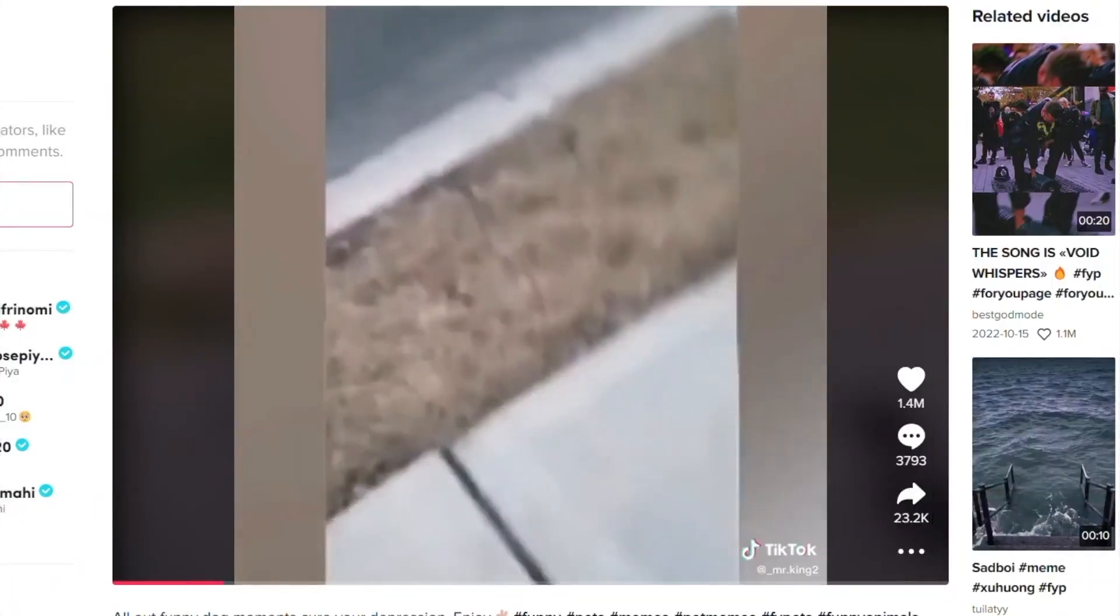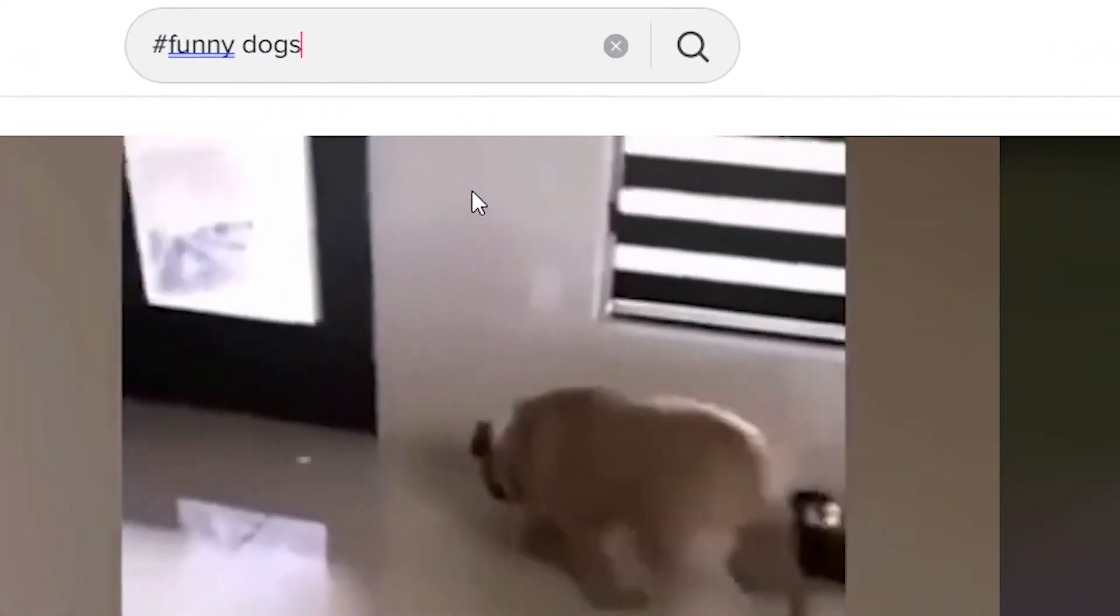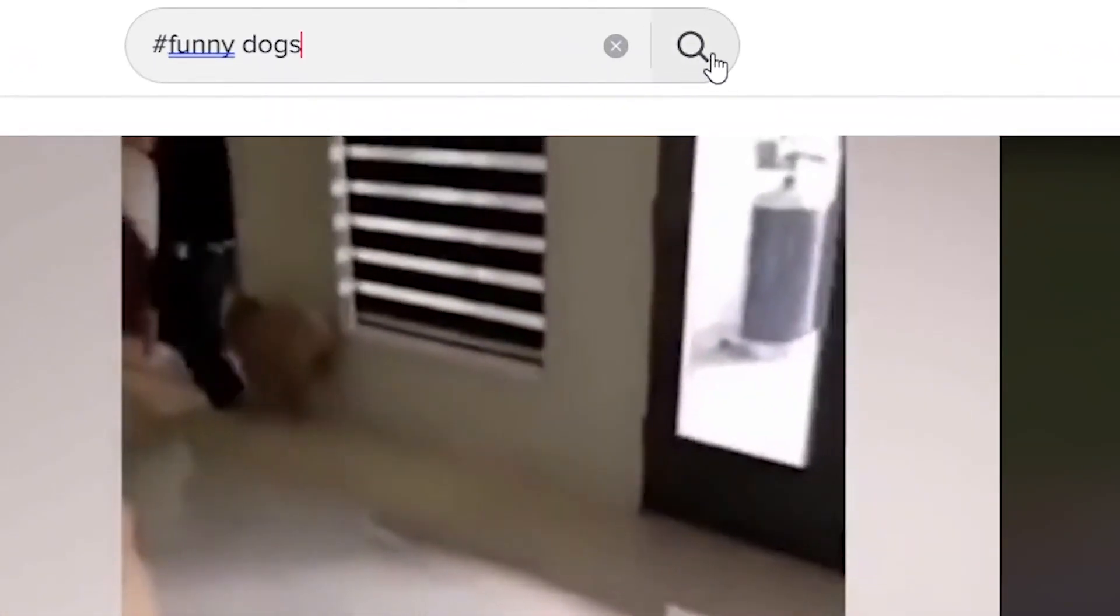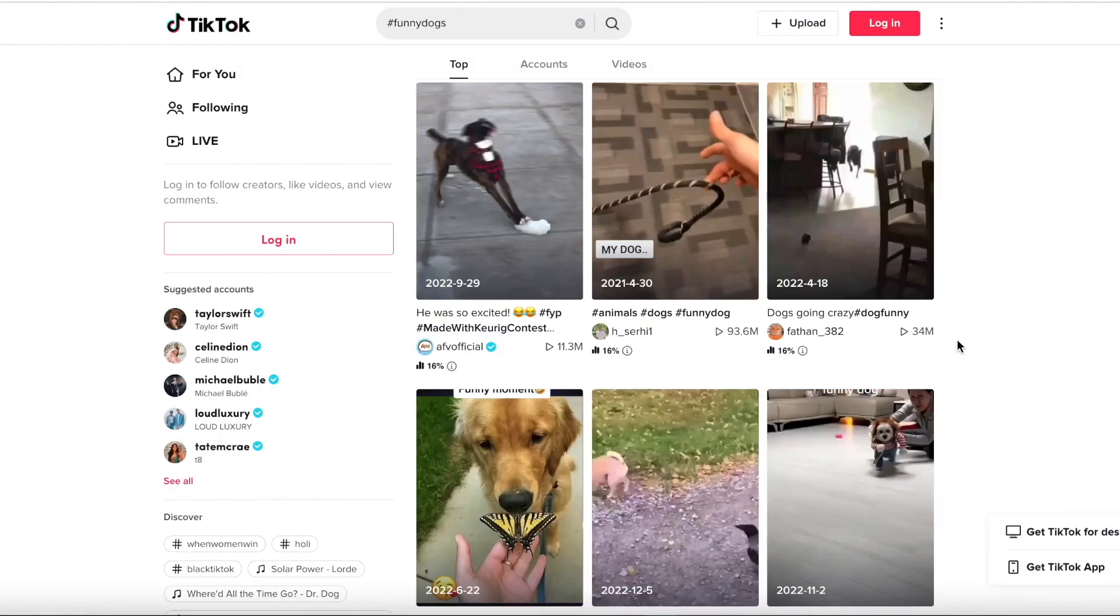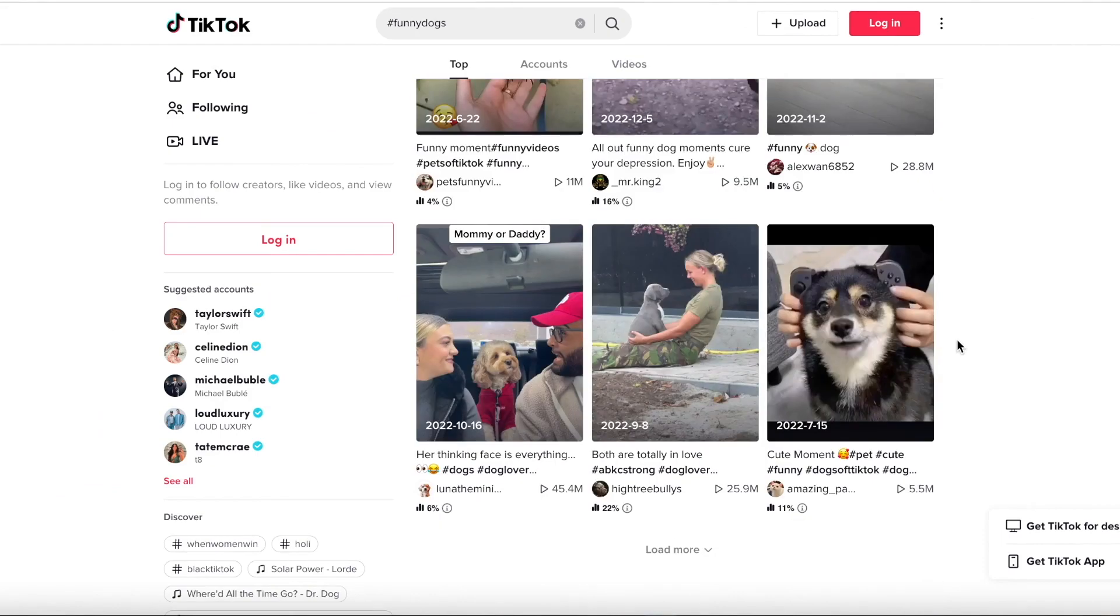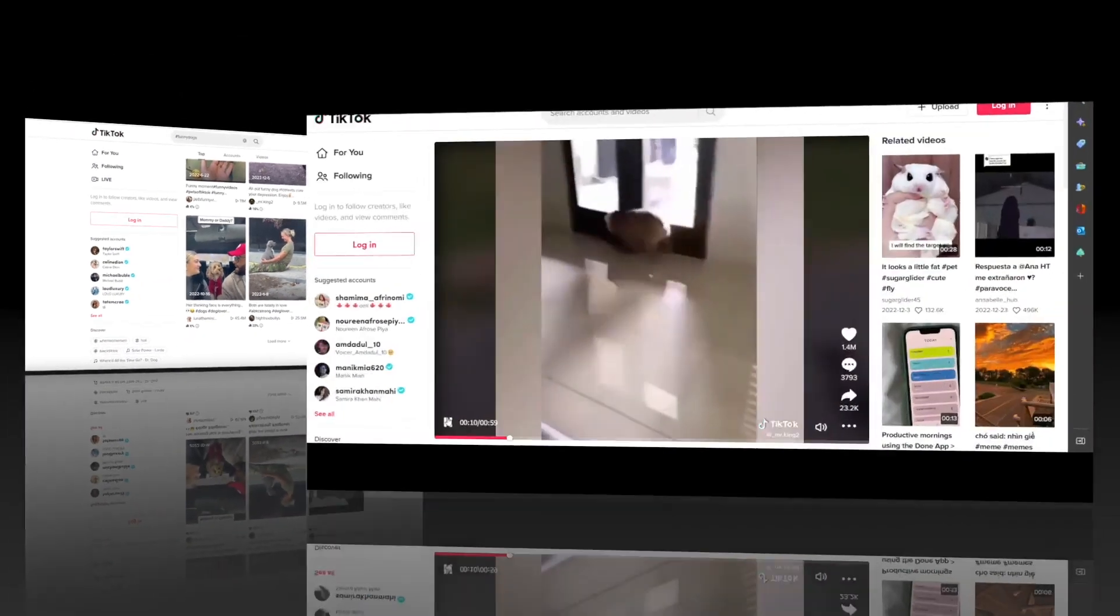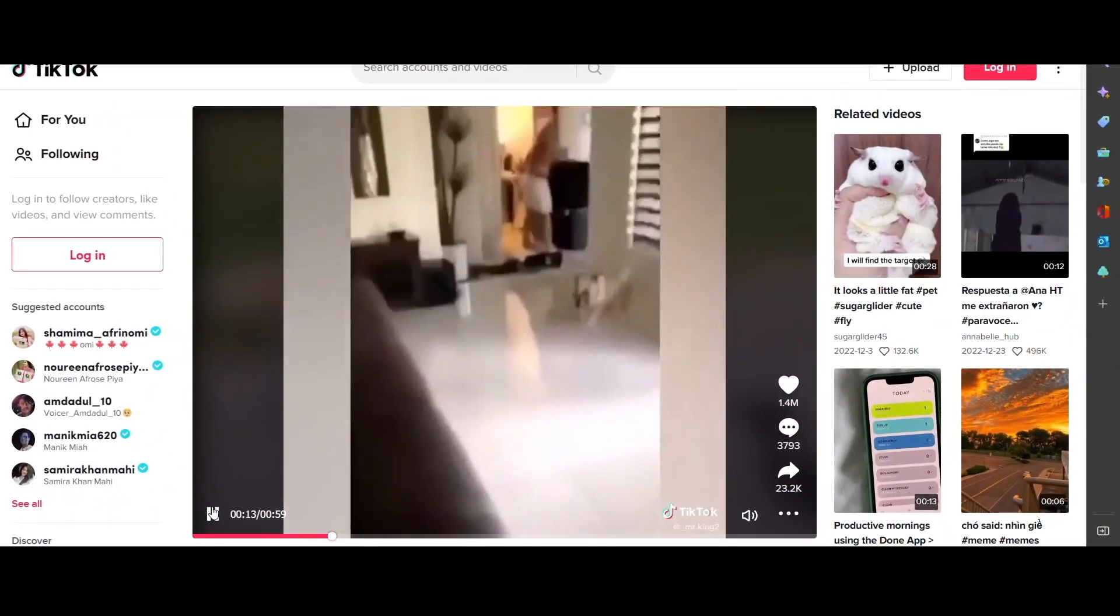Let's find a funny dog video on TikTok. On the search bar right here, simply type in hashtag funny dogs and hit enter. Now as you can see, we have all these videos to choose from.